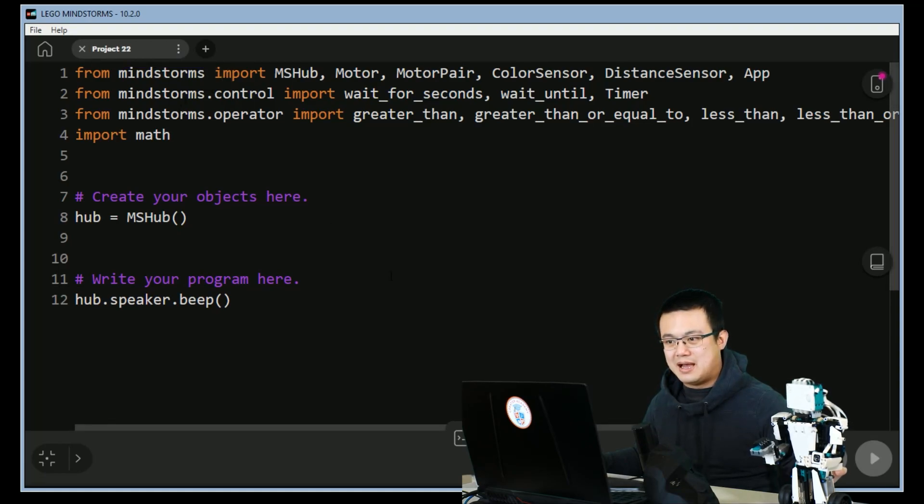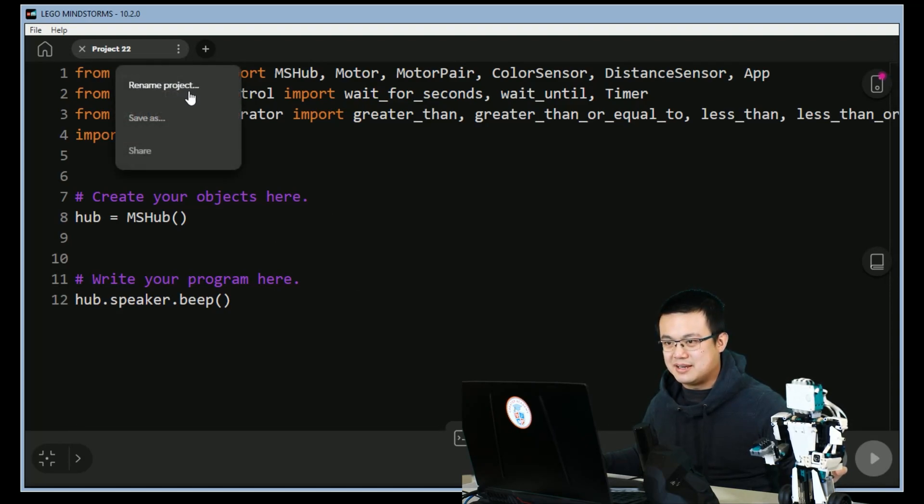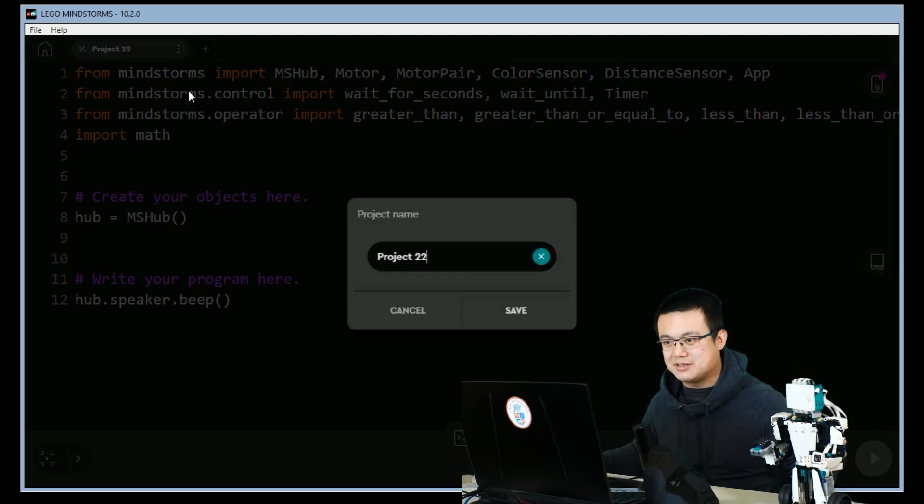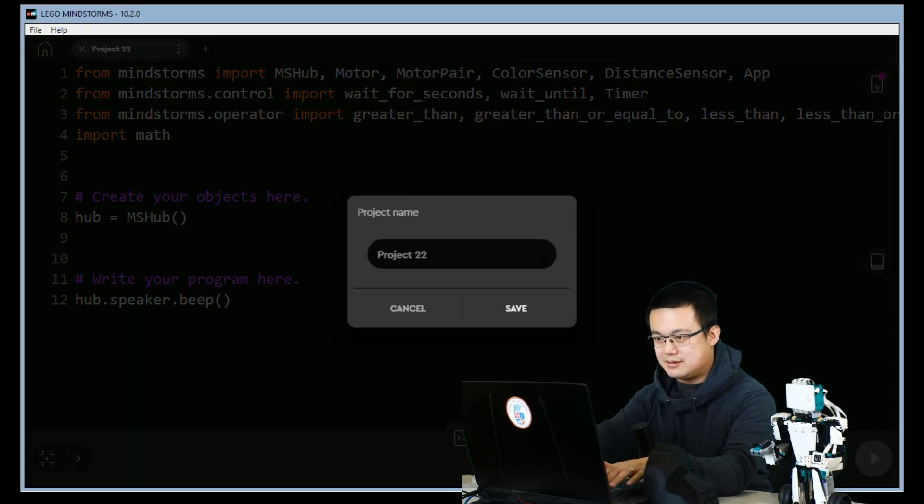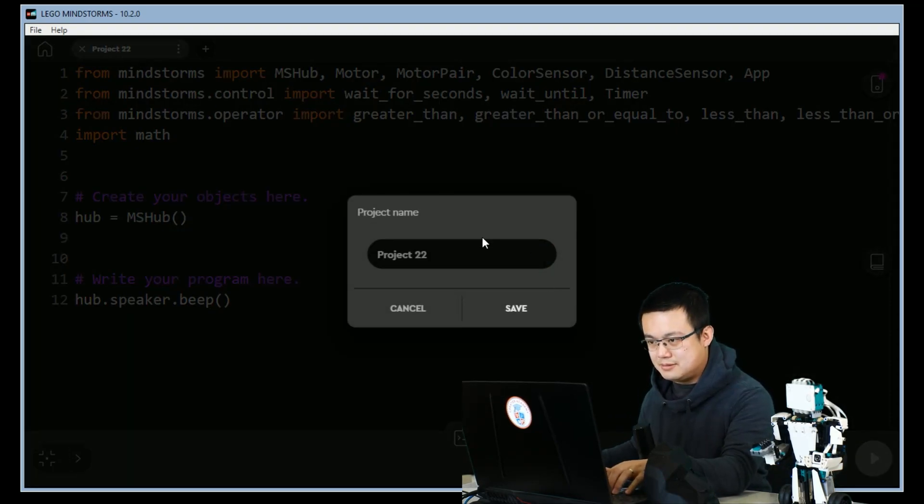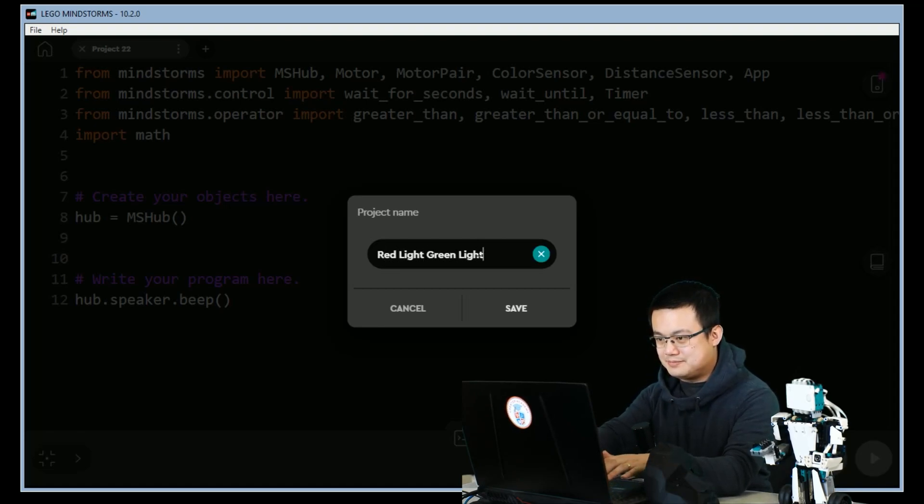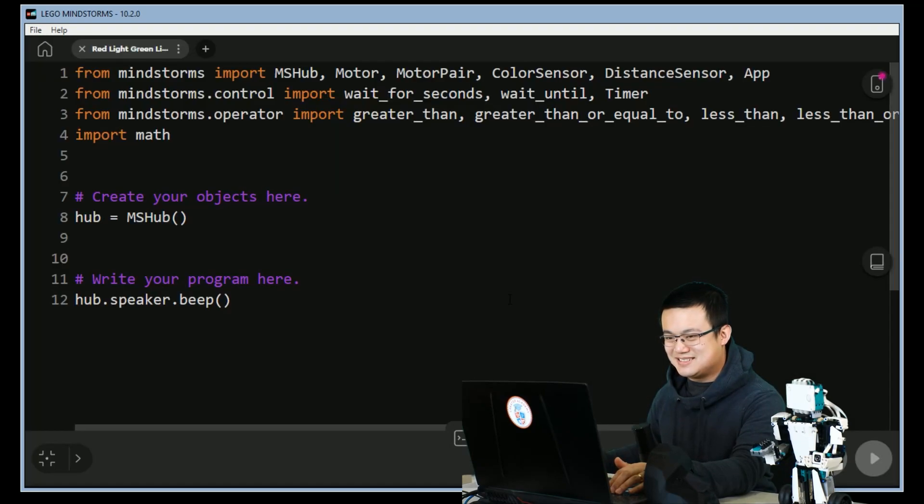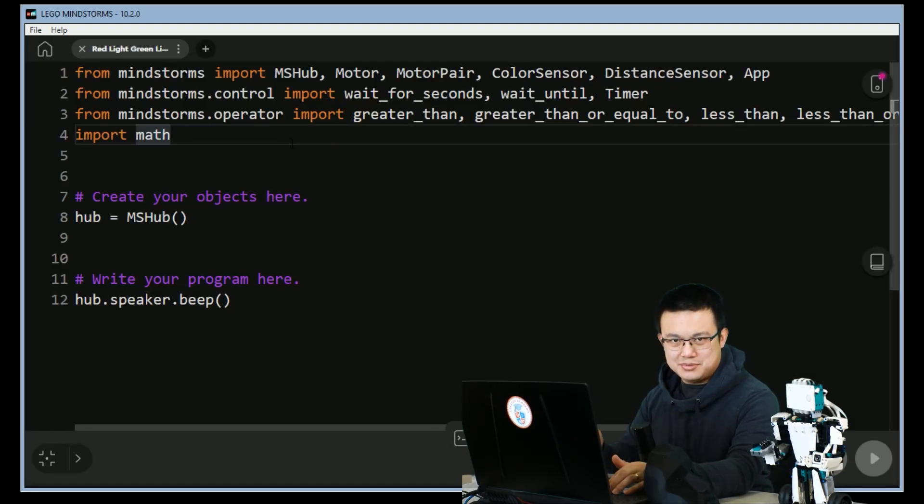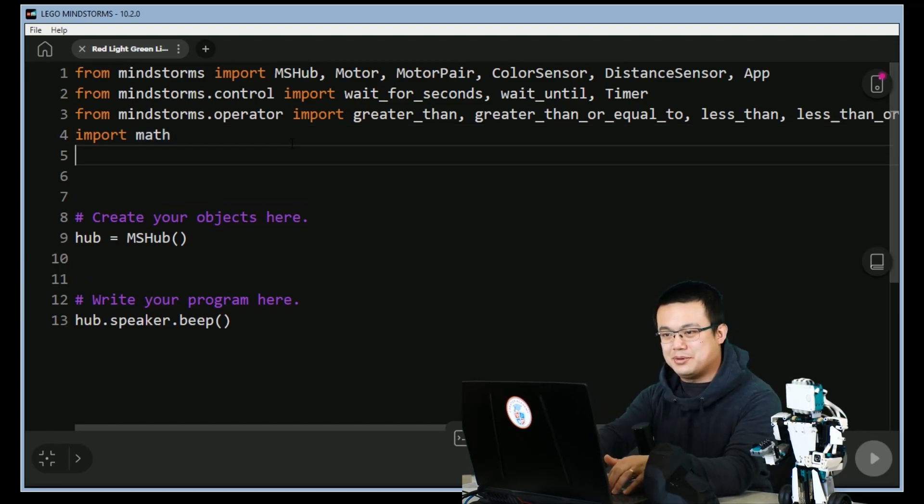After we have opened the project we click on the three dots here and rename our project. We'll call it red light green light and then hit save. In order to run this game we're going to import an extra class, we're going to import random.